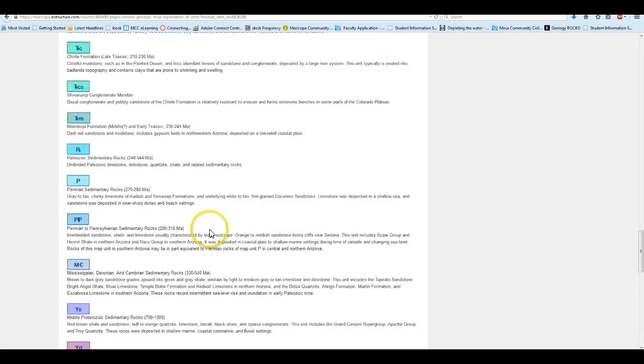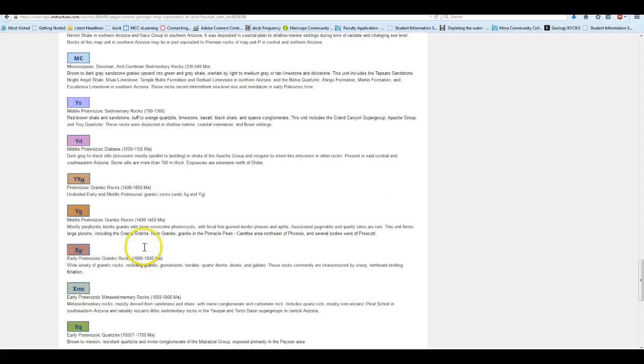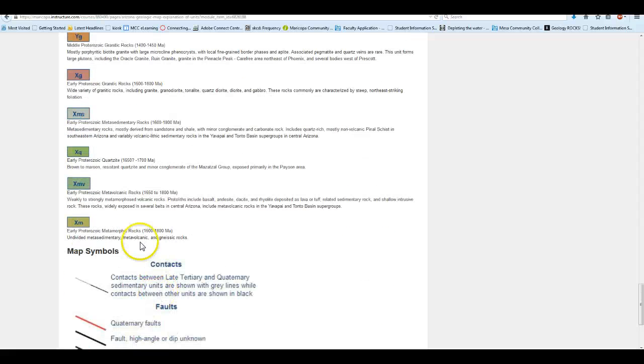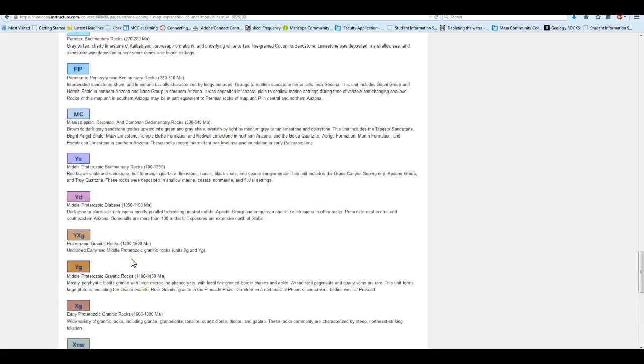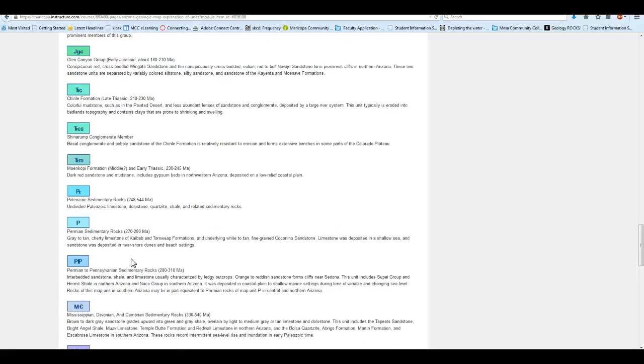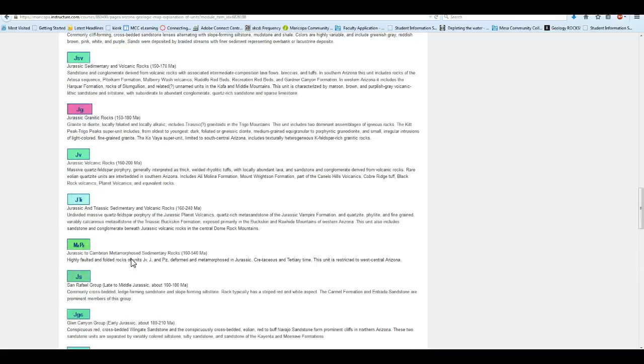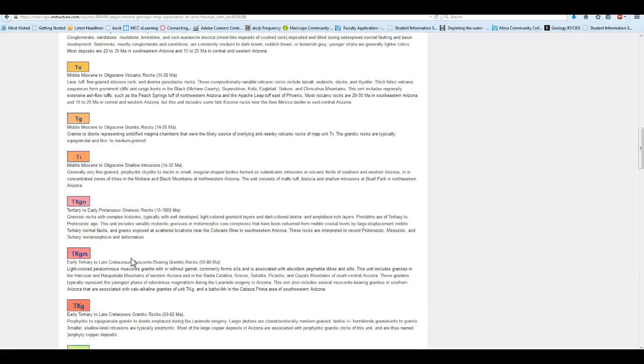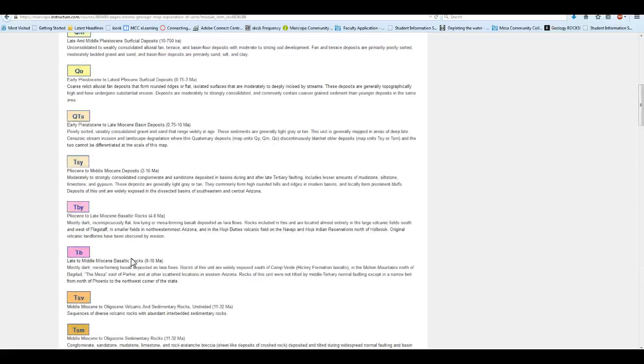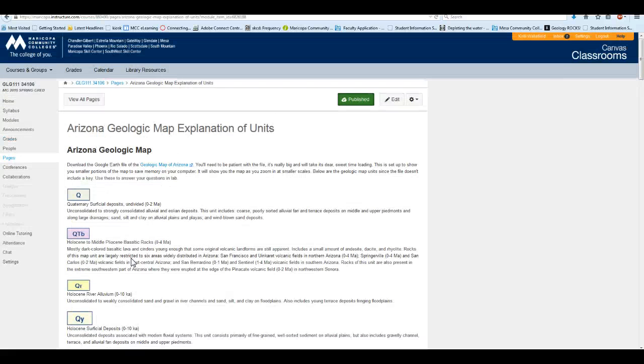And so how these are set up, if you notice, looking at the ages, the stuff at the bottom of the list here, this is going to be your oldest rocks. In geology, the oldest rock is always at the bottom. And as we scroll up, they get younger and younger and younger. So that's how you can tell how old something is, is just based on that.